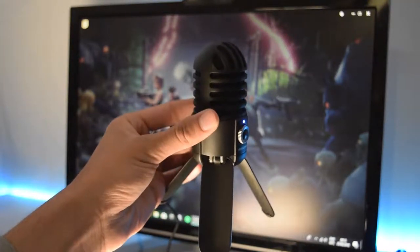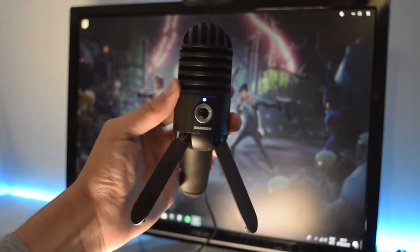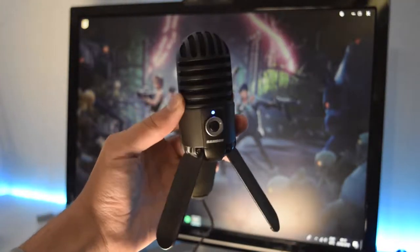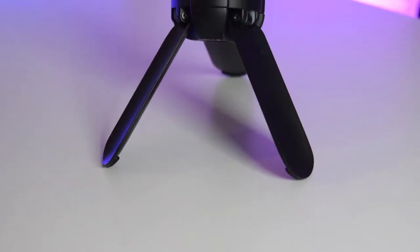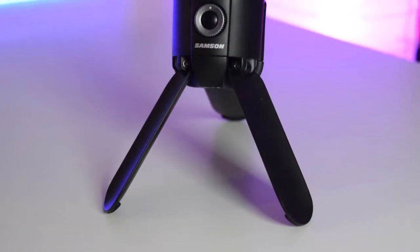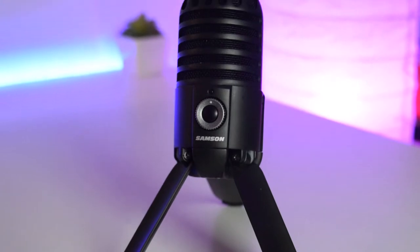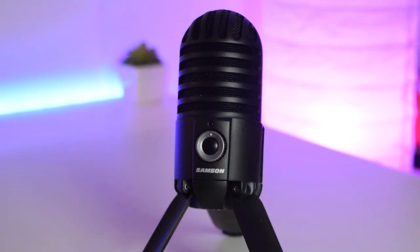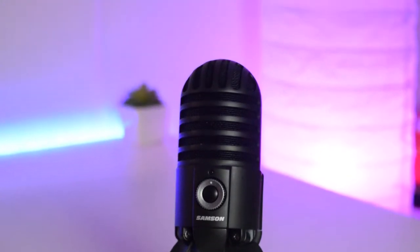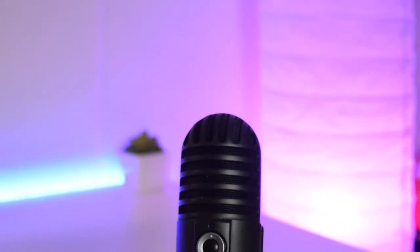It comes in three different colors: Chrome, brushed nickel and titanium black, the one that I got here. When you take it out of the box the first thing you notice is that the mic feels really premium. That's because it's made out of metal.